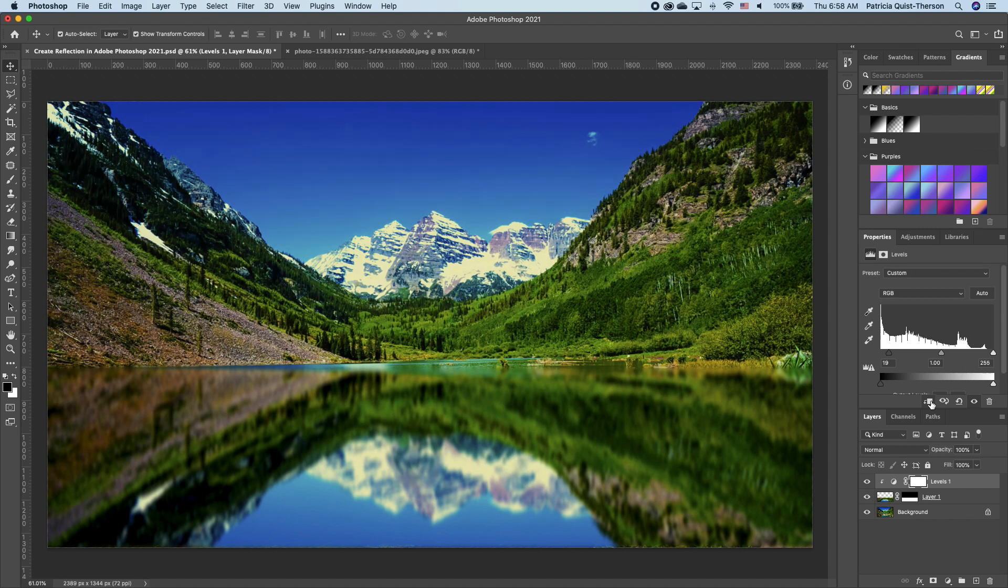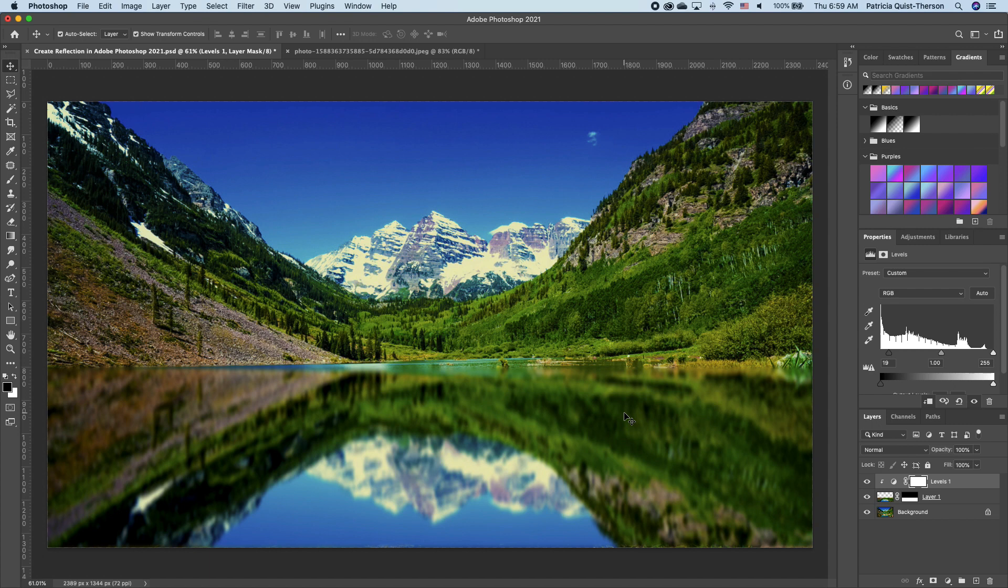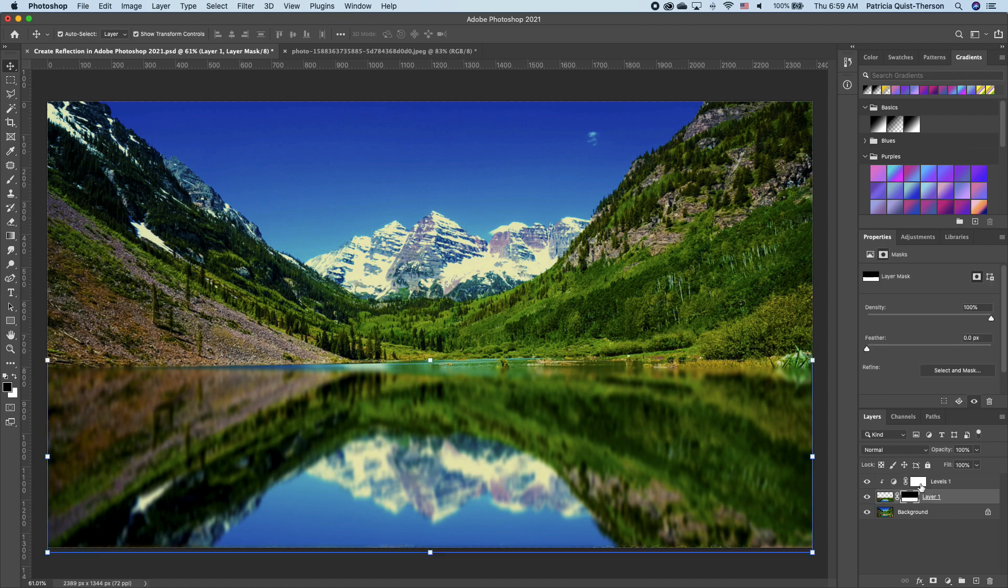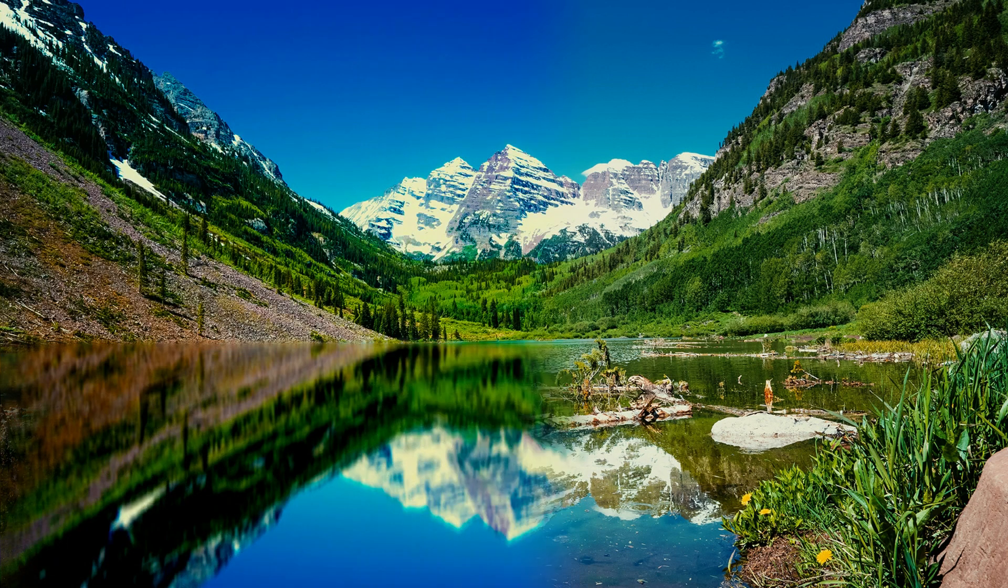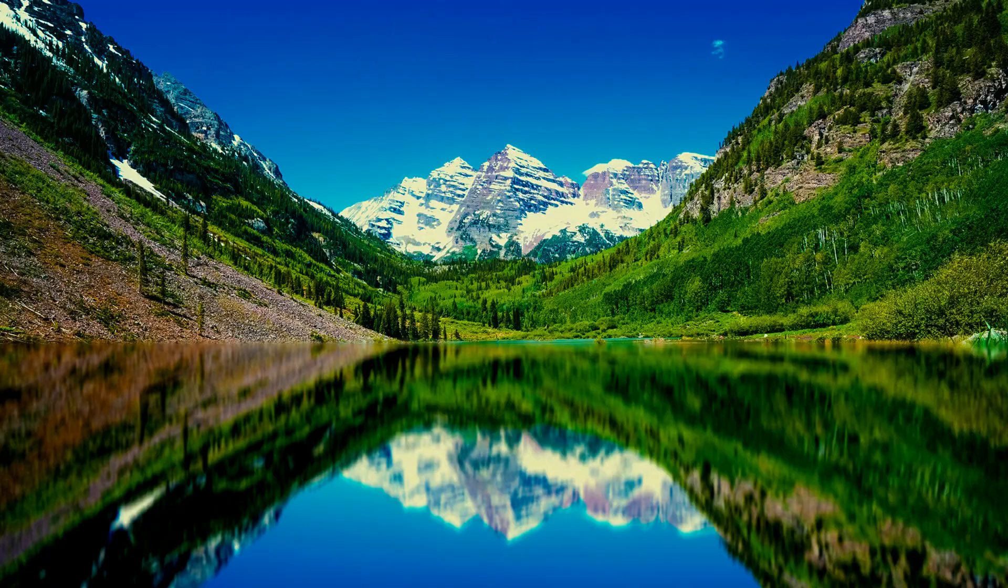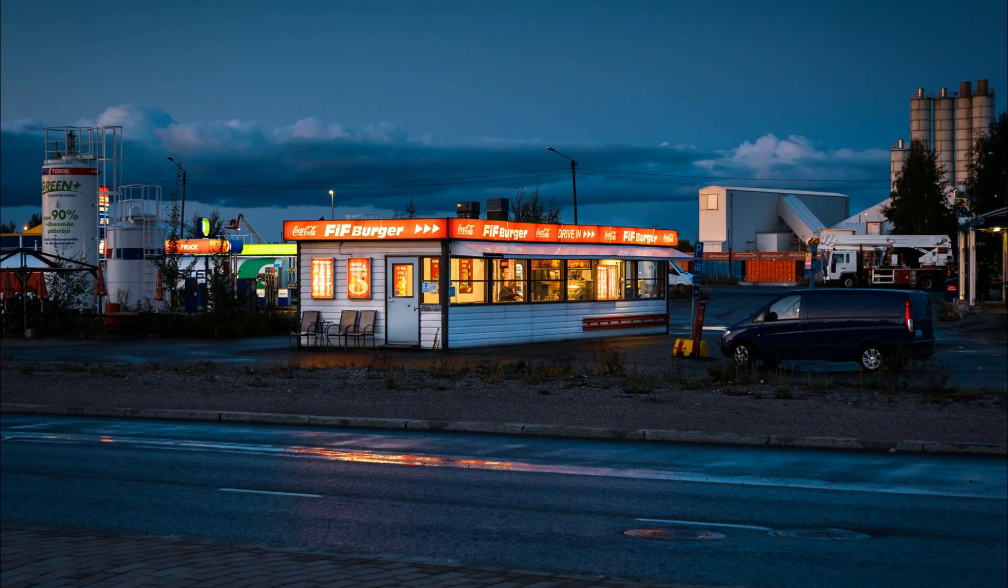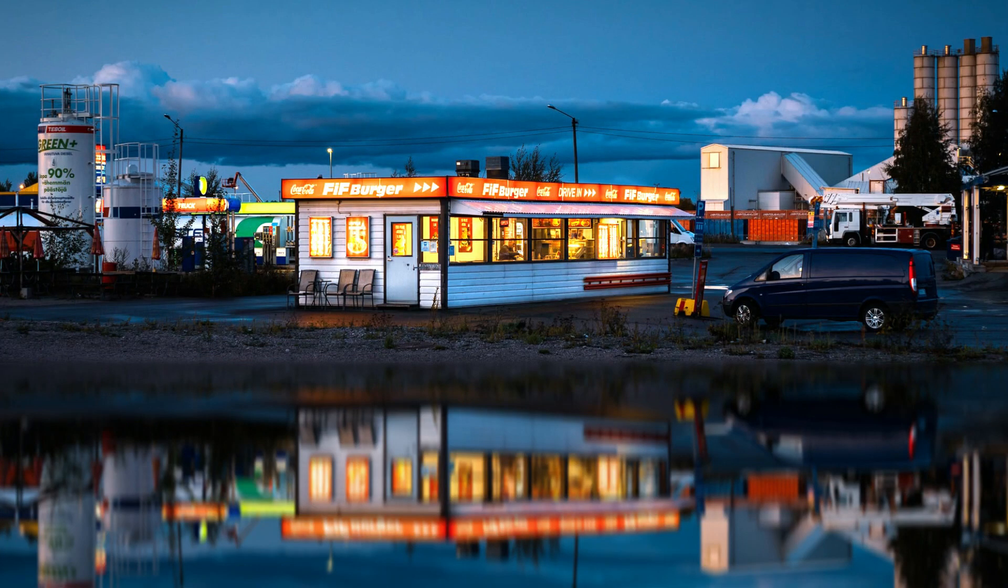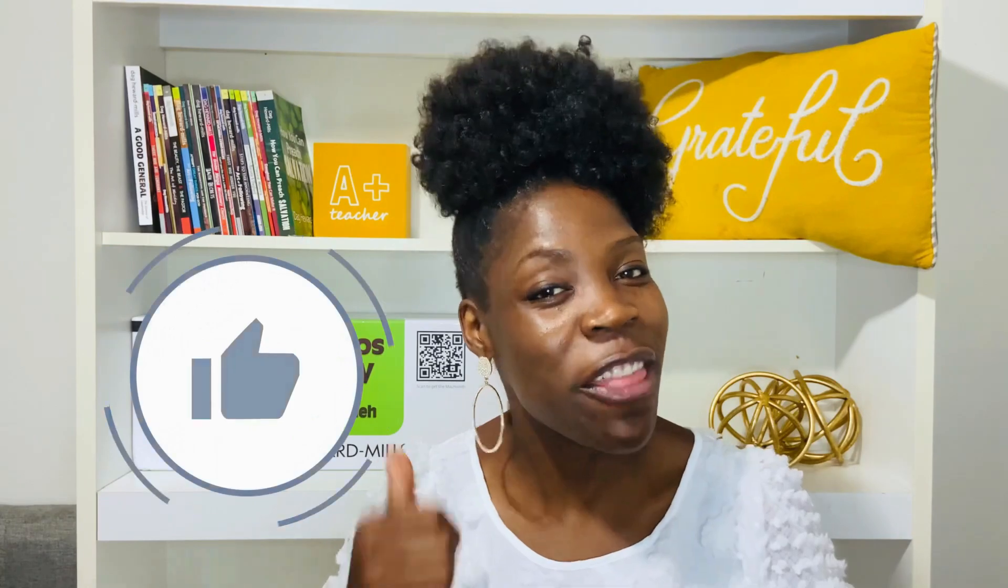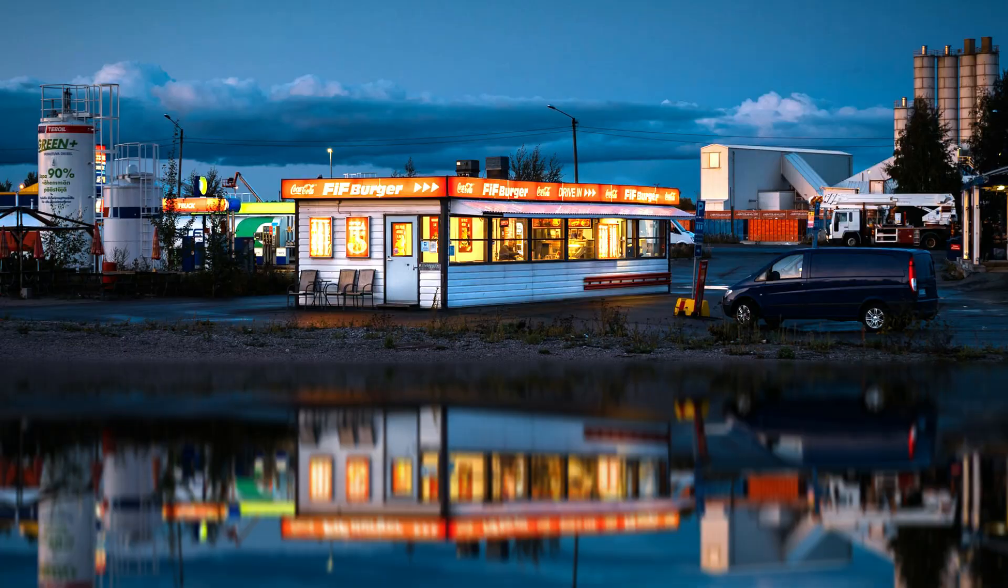You want to feather where the edge foreground and the background begins. So click on your layer mask thumbnail, go to Properties, Feather, and you want to take that back. So this is the before and this is the after. I hope you enjoyed this tutorial on reflection in Photoshop. Give this video a thumbs up, bye y'all.